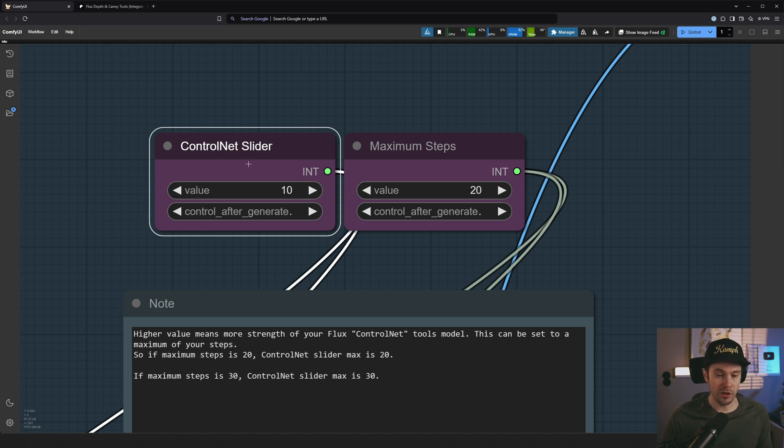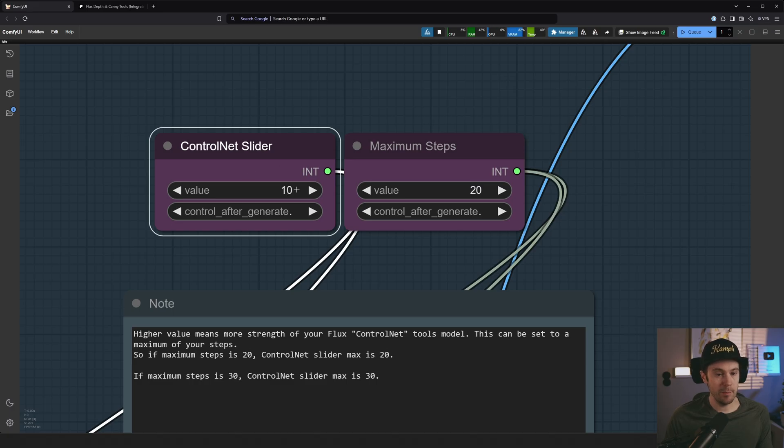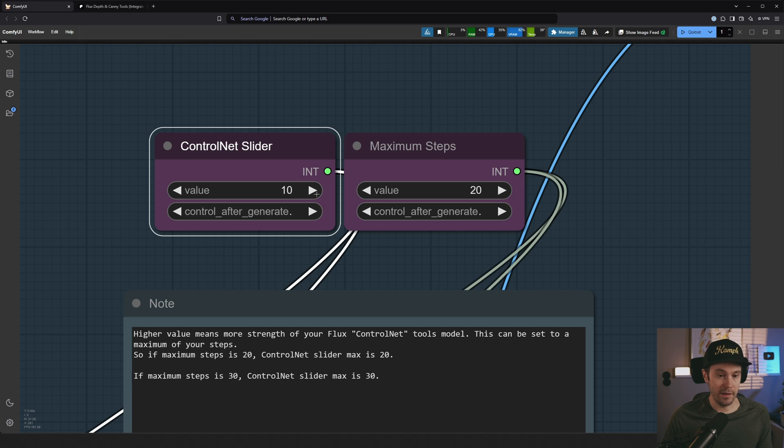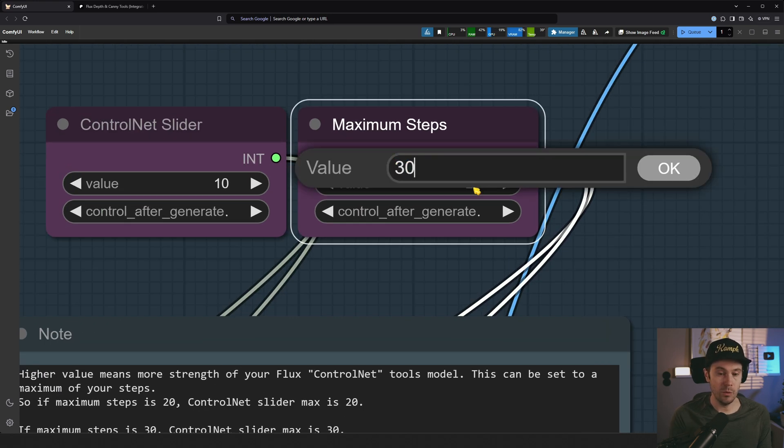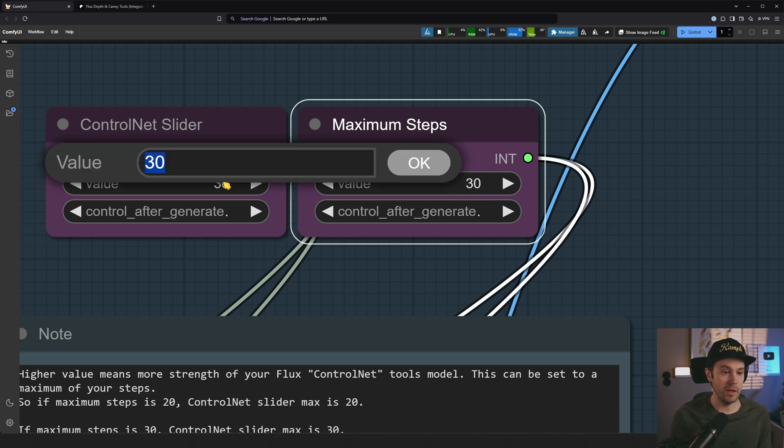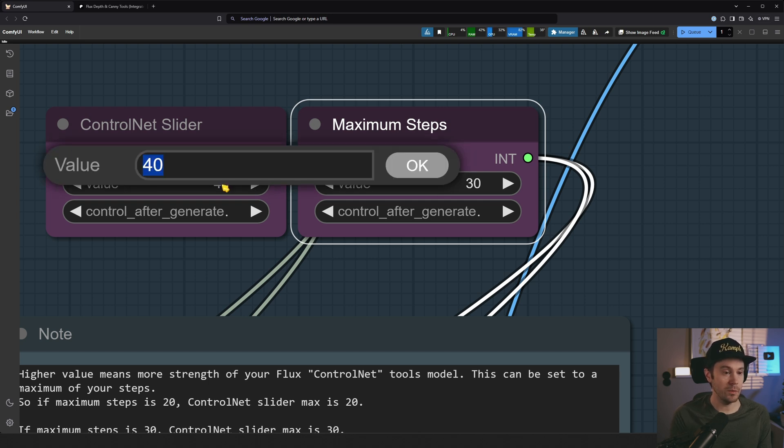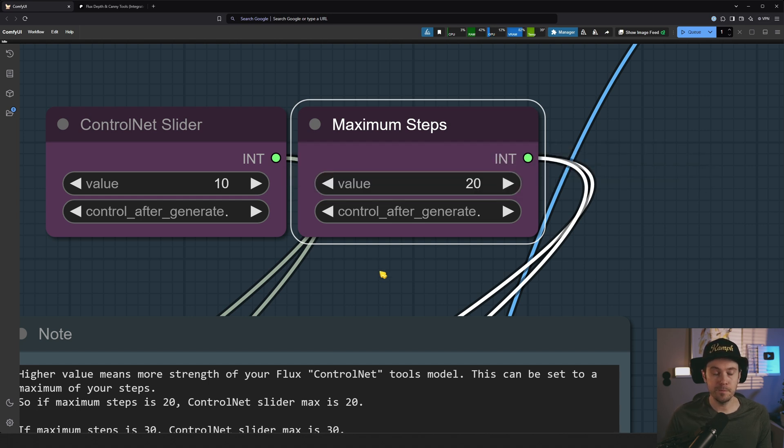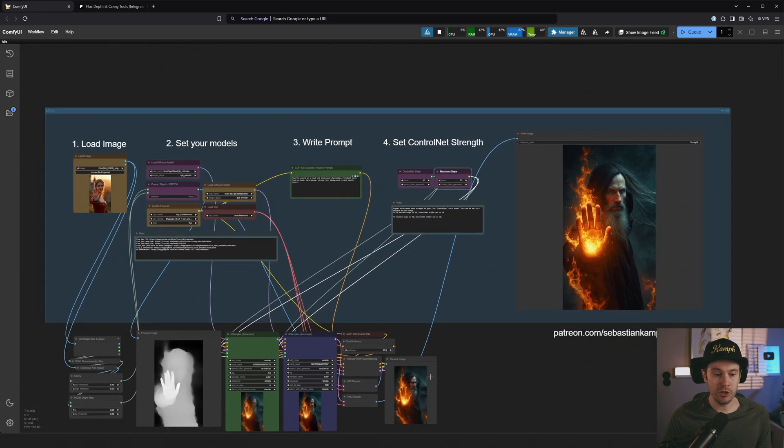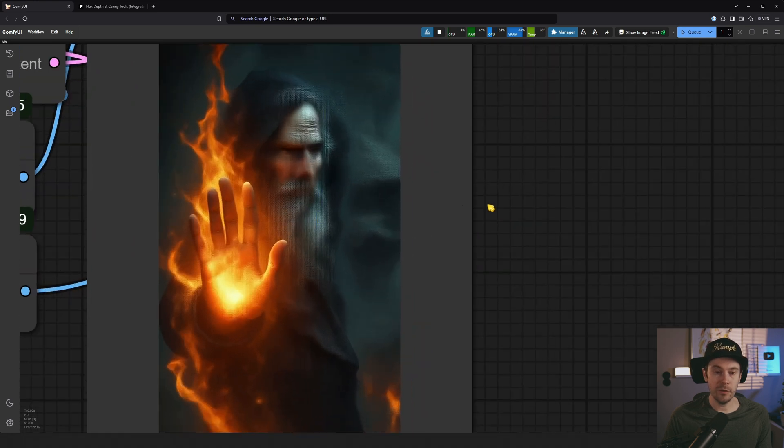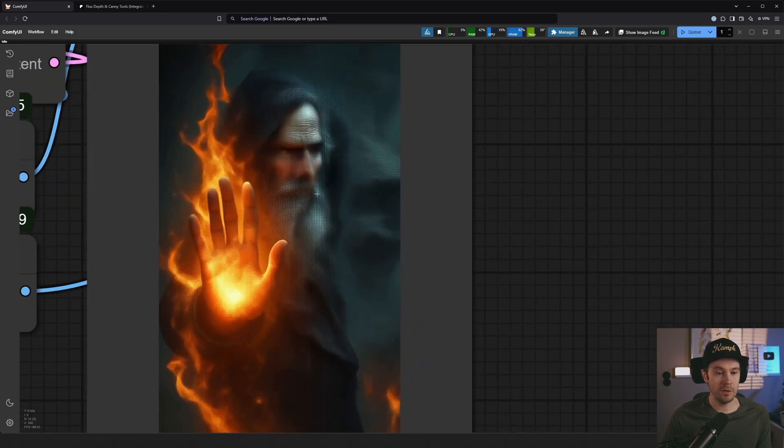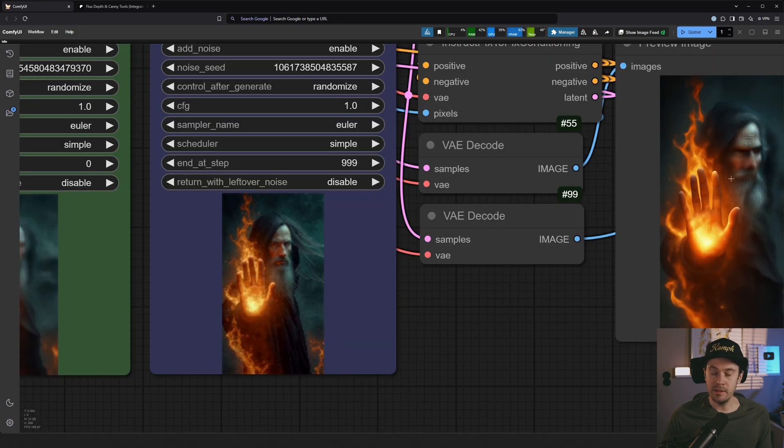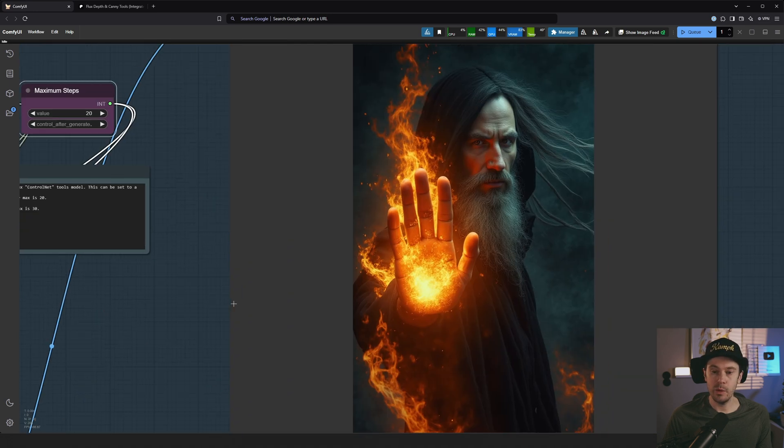Now I'm using the word control net a little loosely here. Because officially, these are not control net models. Because they are integrated into the flux base model. And that's why we're also making this swap. So here, we're running the depth model for 10 steps. So half of the generation. And then we're finishing up with the base model. So for half of the generation, it runs the depth and then finishes with the dev. You can actually see the preview here. So these are the first 10 steps. So it takes the values from the image and renders from that. But then it uses this without a control net to render the last 10 steps. And then we get this.